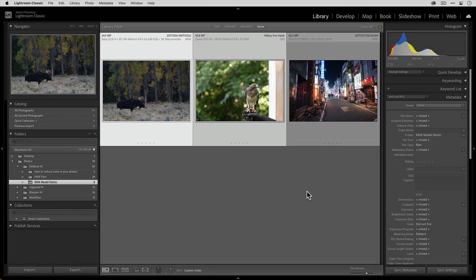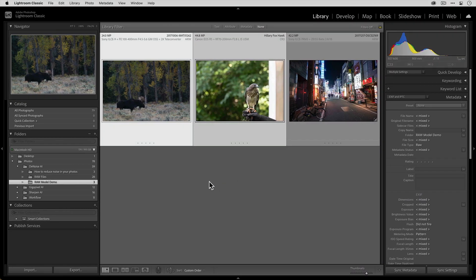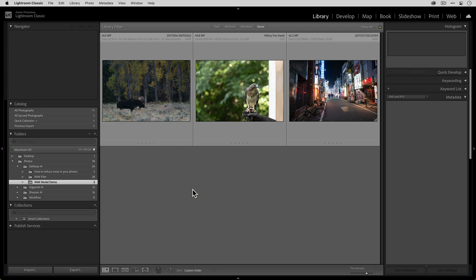And return back to Lightroom. Now that we're in Lightroom, you'll notice that those new files are not in the grid view. That's because there's one important step to make and this is where that source file destination is important.